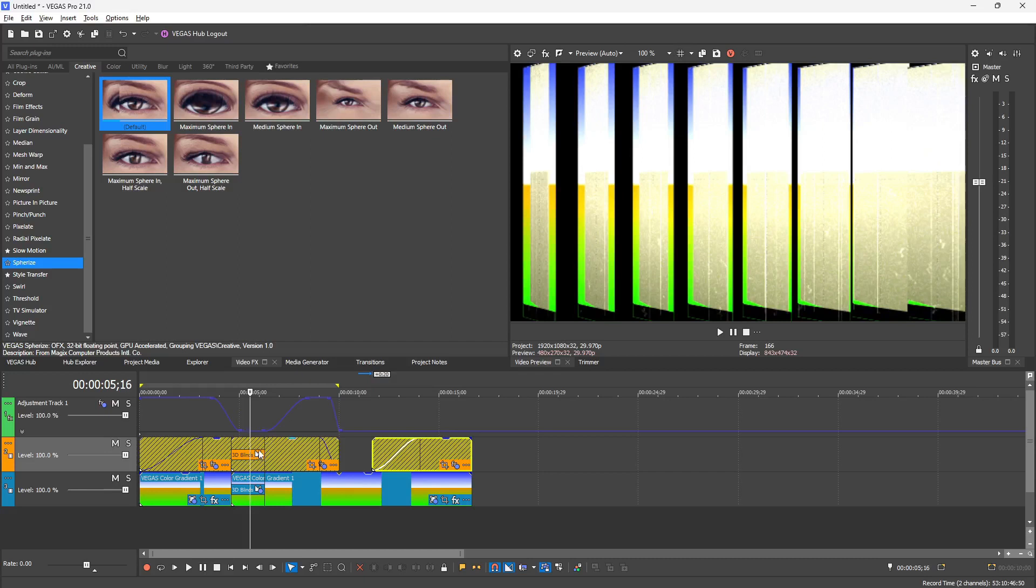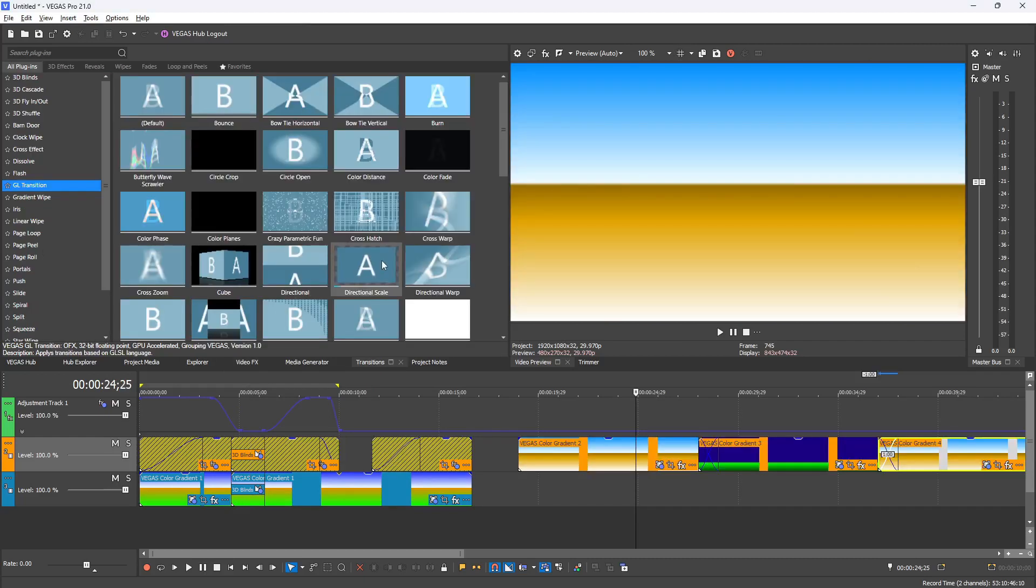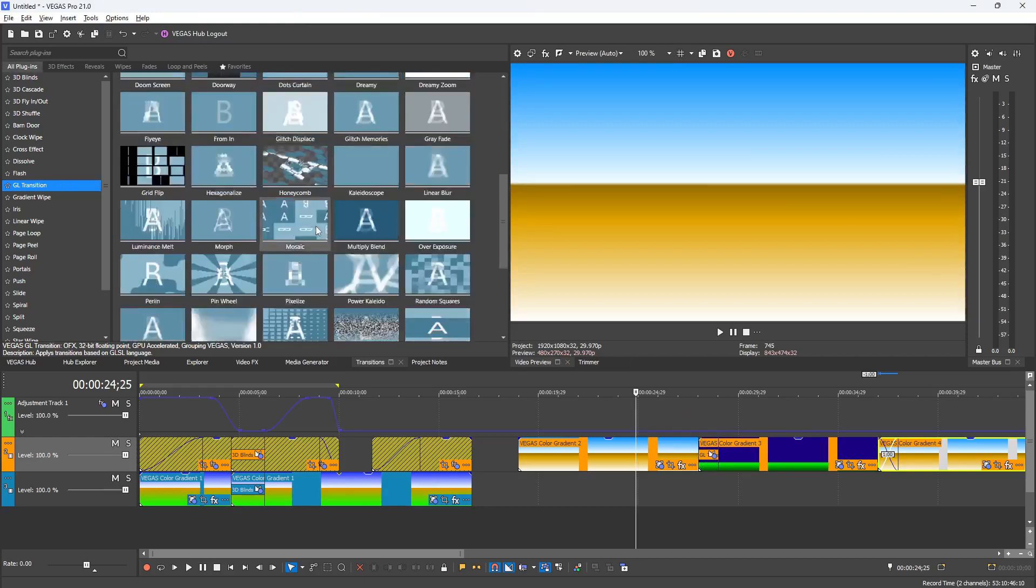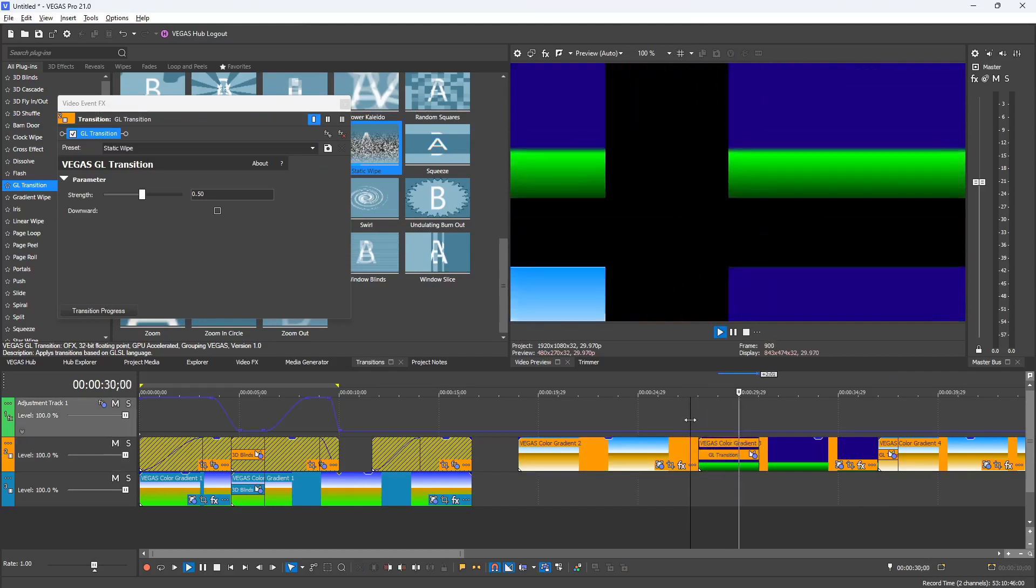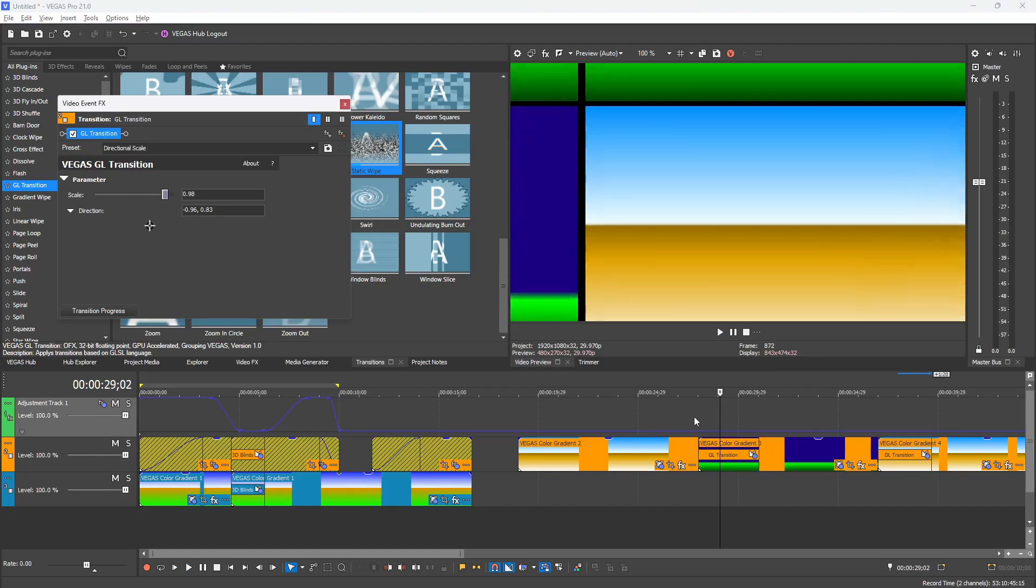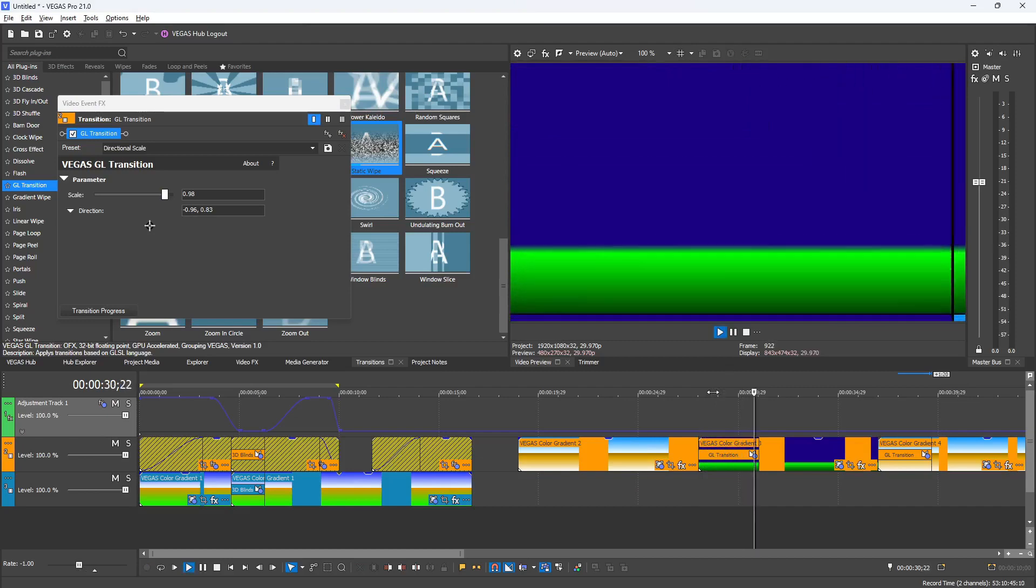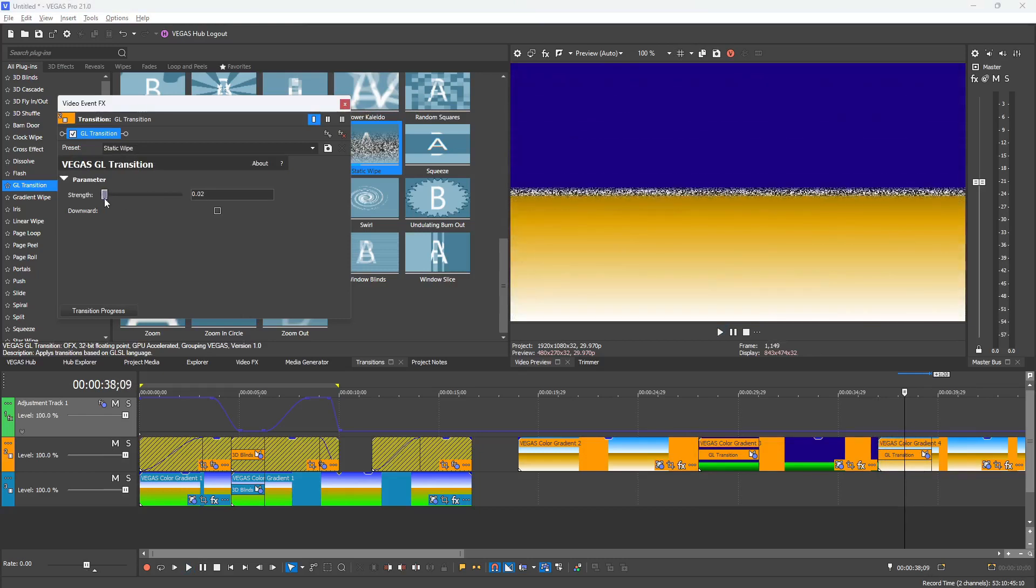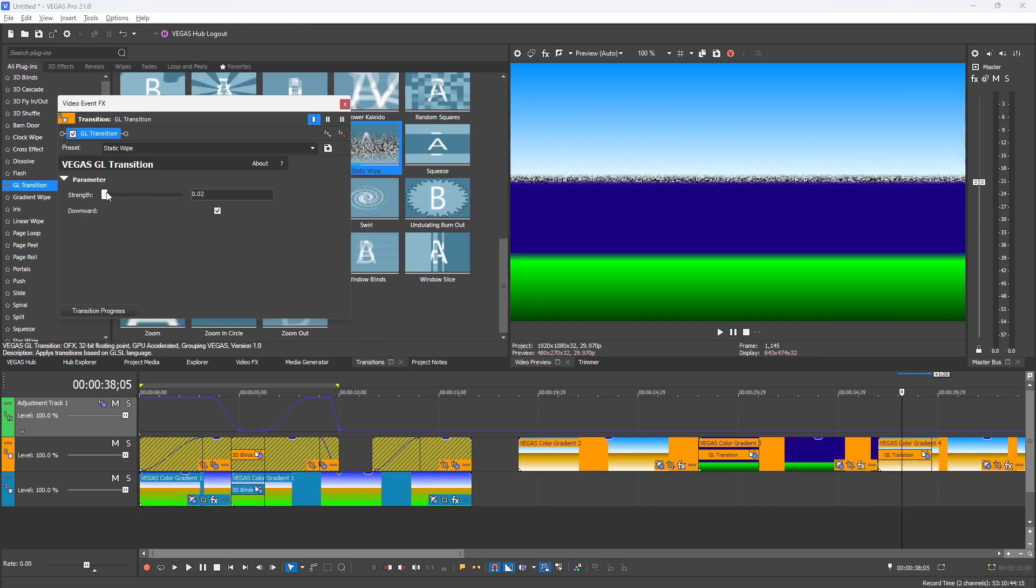The next thing they added are two new GL transitions: the Directional Scale and the Static Wipe. The Directional Scale allows you to create sort of like a window movement transition, which you can customize the distance between each of those frames inside the parameters. You can also adjust the direction of where you want the transition to move to, and that's all the customization options you have for that specific transition. Next we have the Static Wipe, which creates a static border that wipes across your video. You can control to go downward or upward and you can control the width of it by adjusting the strength toggle.